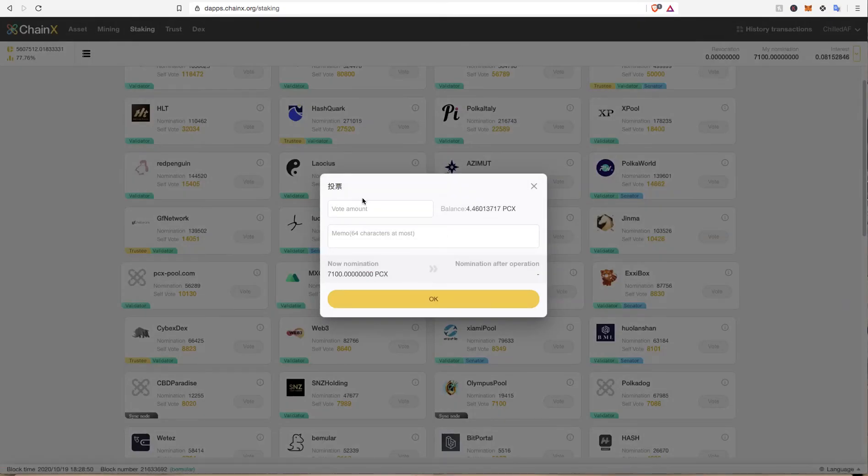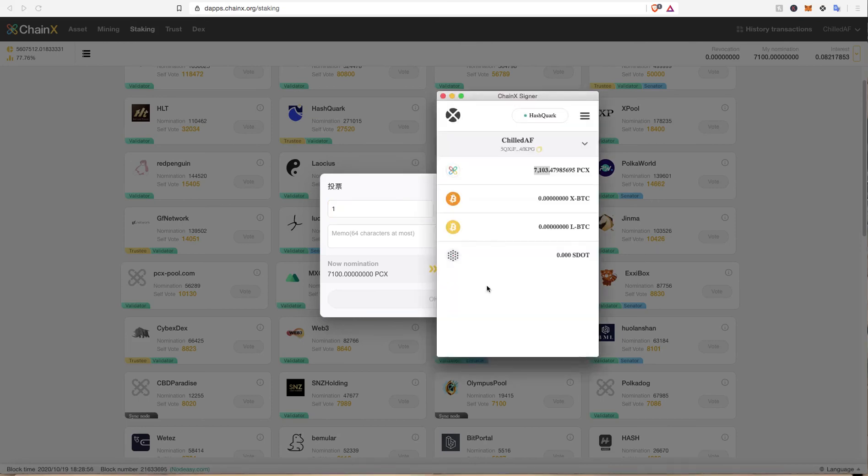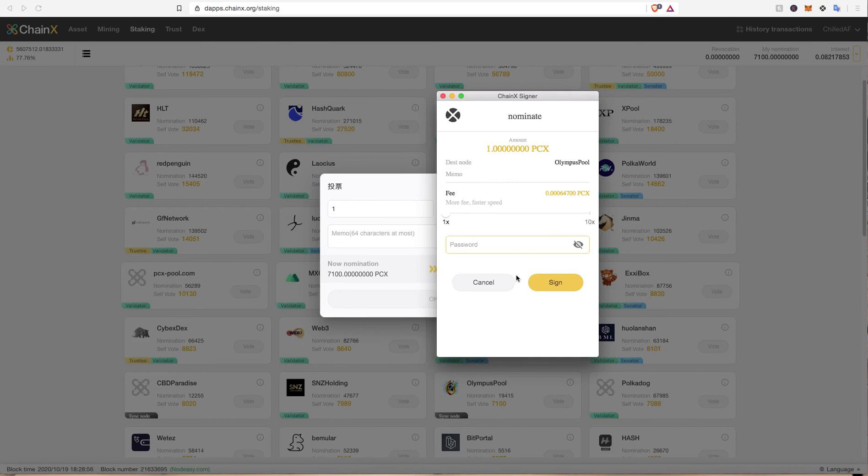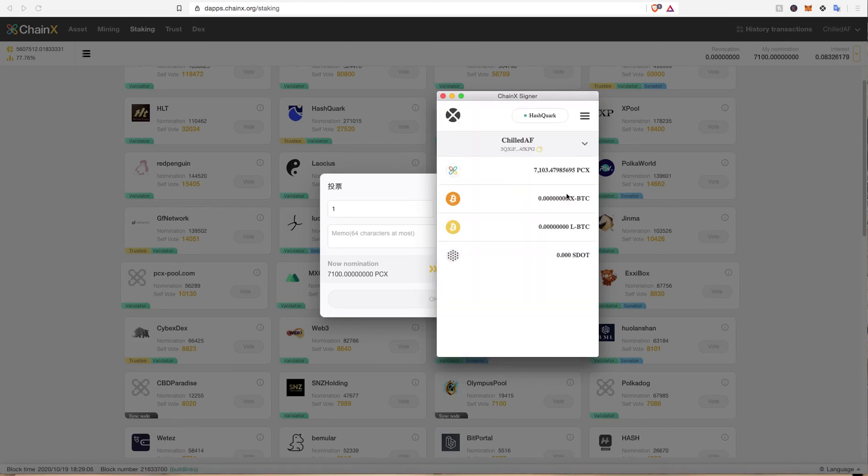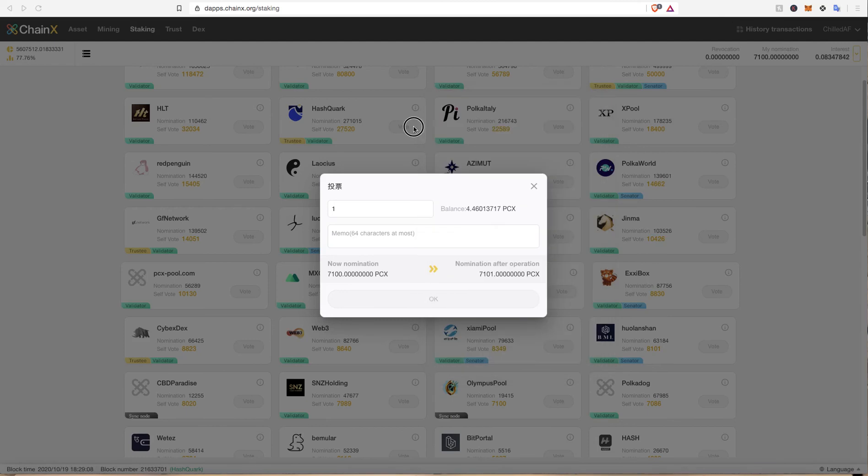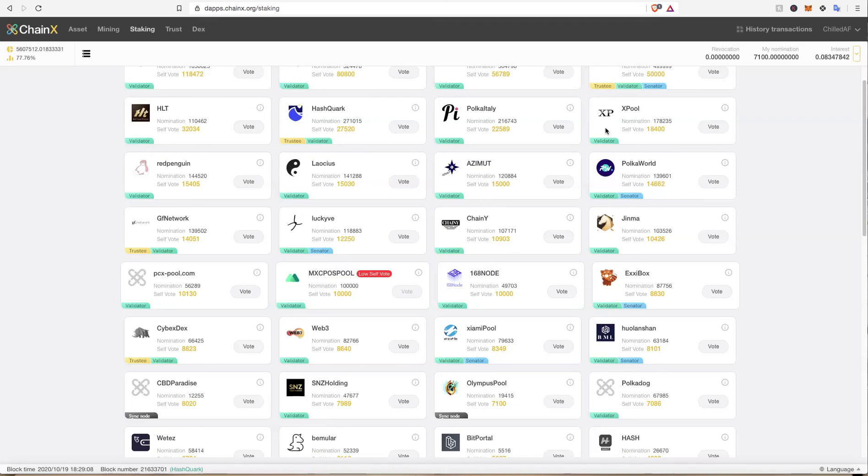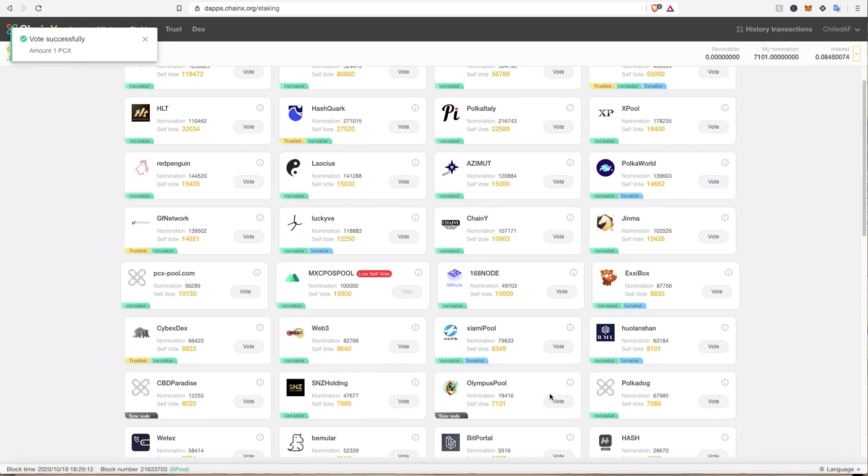You just click vote and you enter the amount of PCX you want to vote and you press OK. And then it'll ask for your password. Oh, wrong password. And then once you've hit your password, it will send. And then in the top left, it says vote successfully amount one PCX.